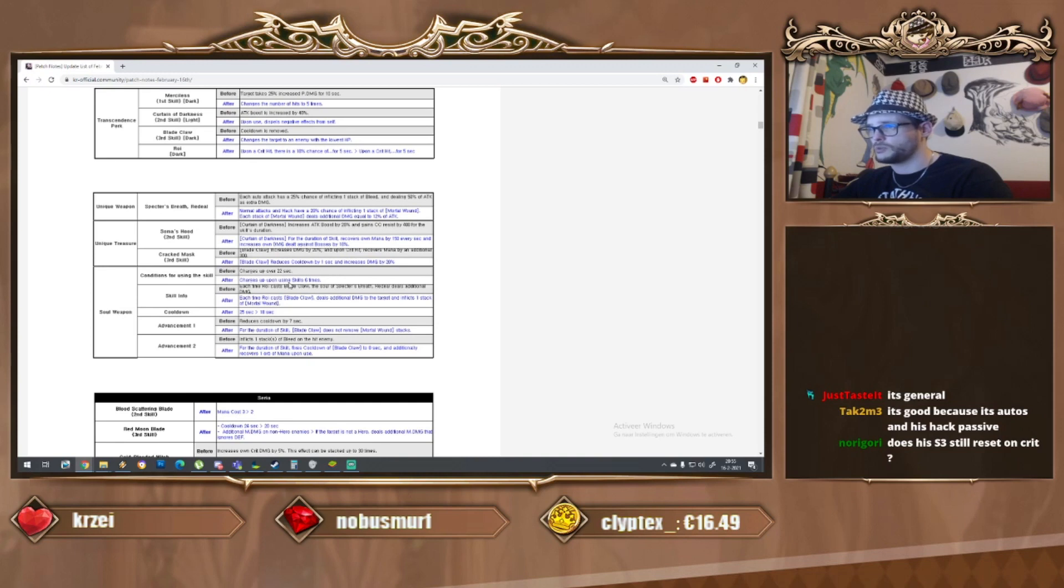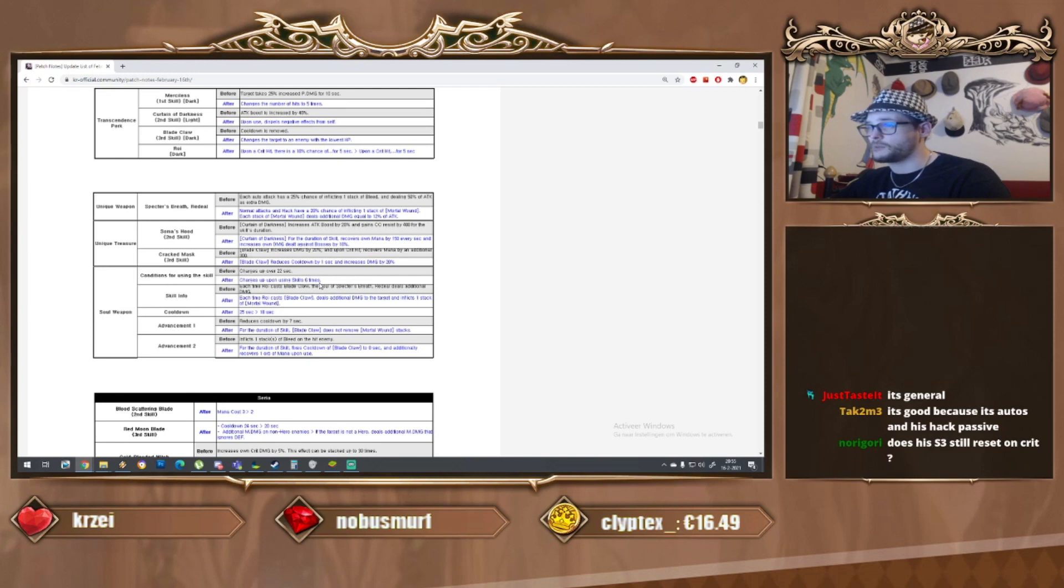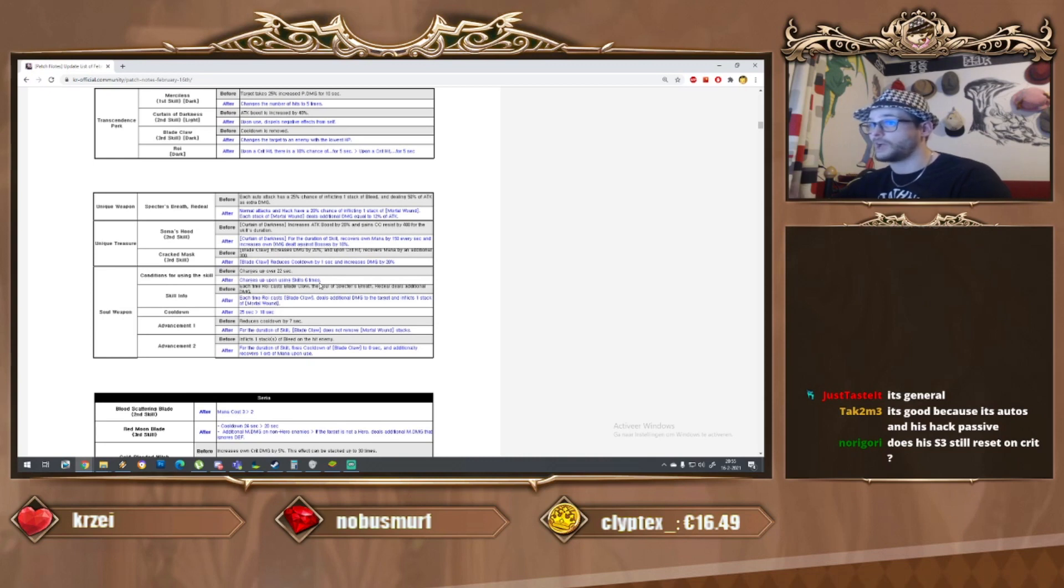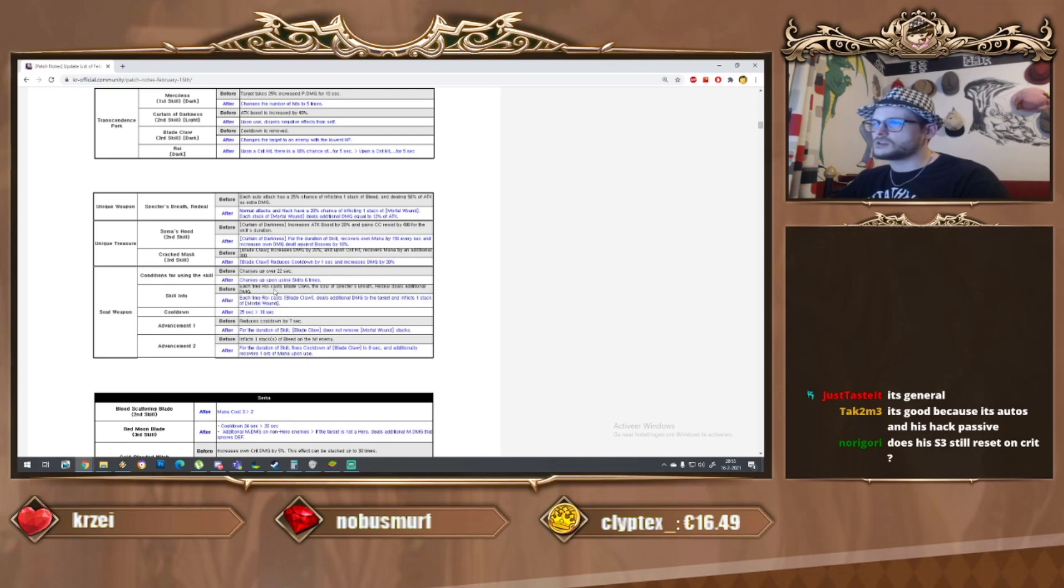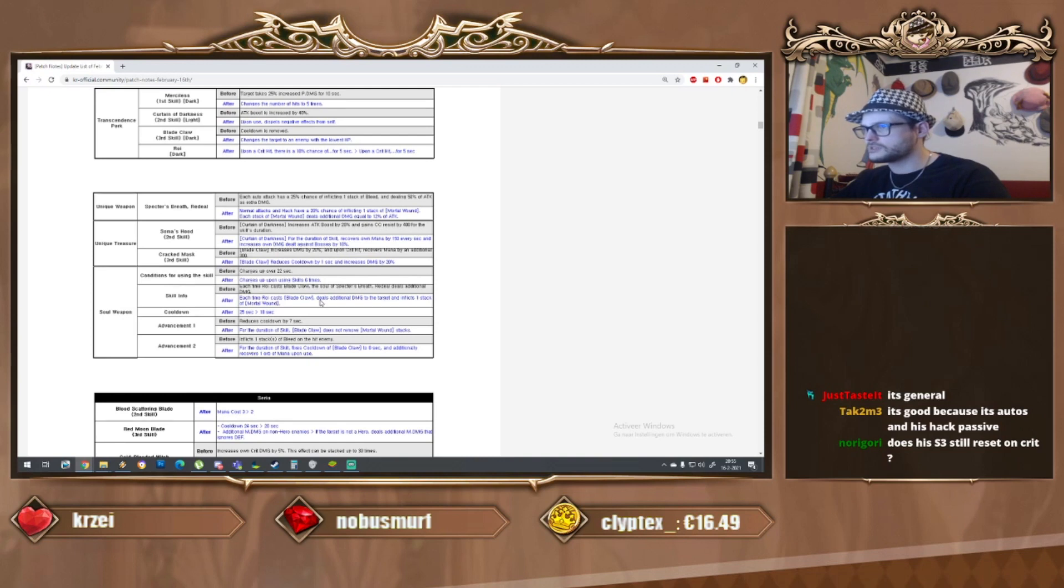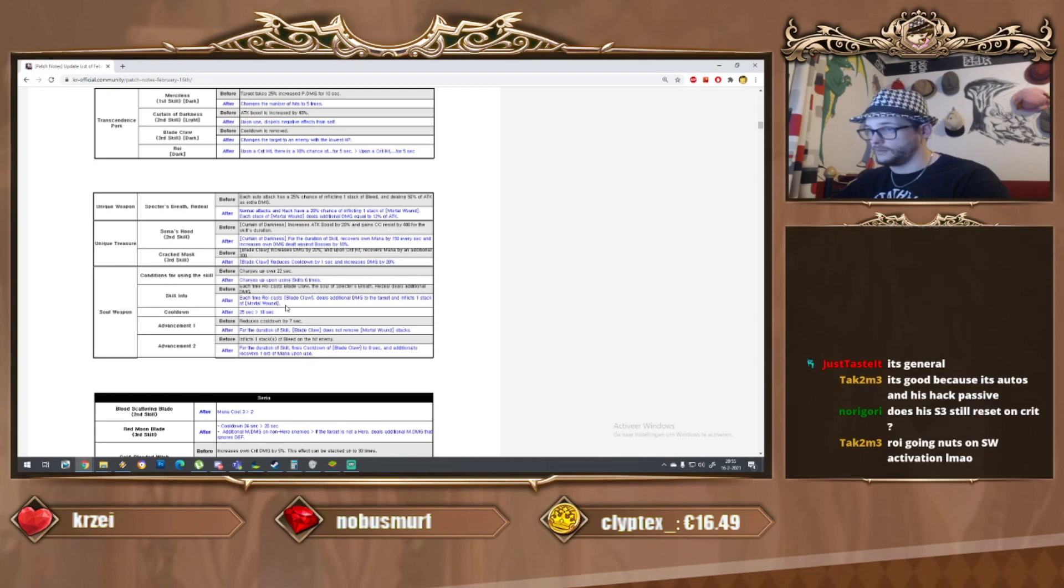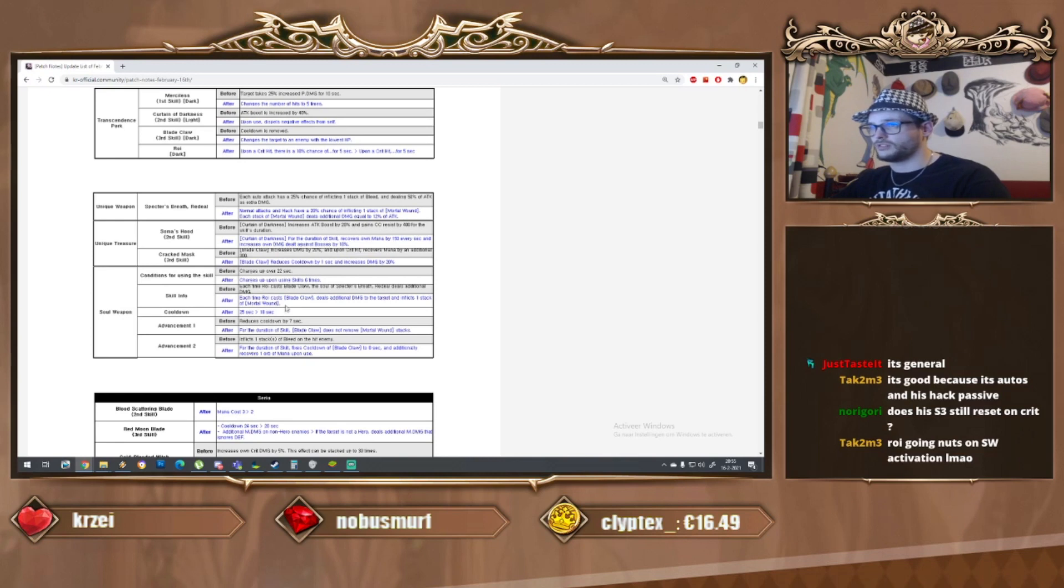Unique weapon - normal attacks and hack have a 20 percent chance of inflicting mortal wound. Each stack of mortal wound deals additional damage equal to 12 percent of attack. If you max out his unique weapon this becomes a 50 percent chance. This seems good however because now not only the auto attacks but the hack does it as well.